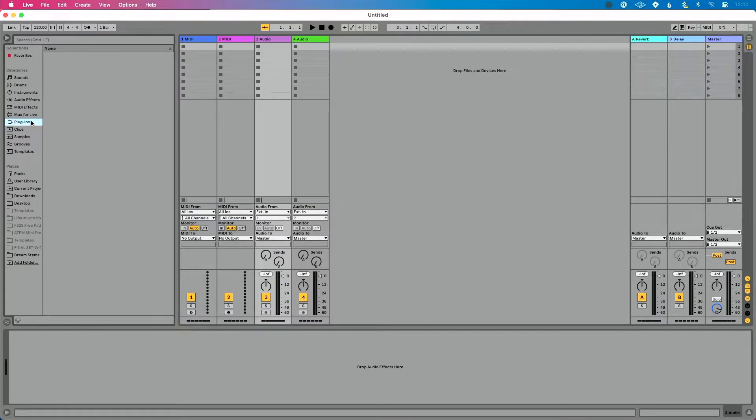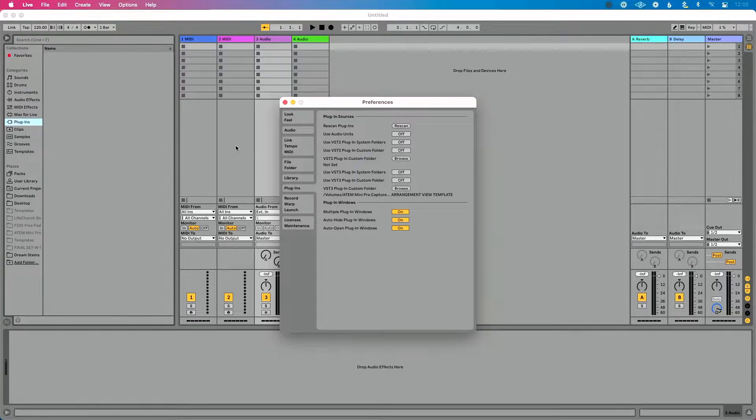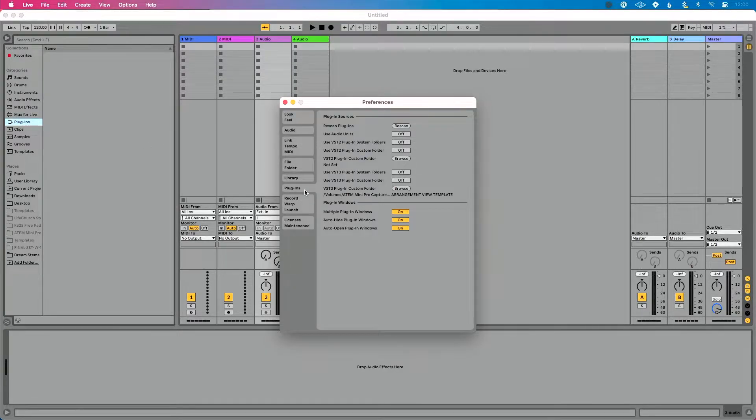First thing you want to do is go to Live's preferences. If you're on a Mac, that's going to be Command+Comma. If you're on a PC, it's going to be Control+Comma.